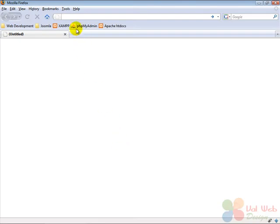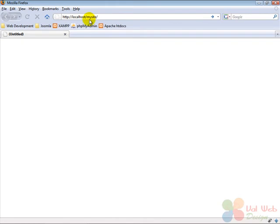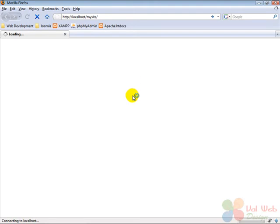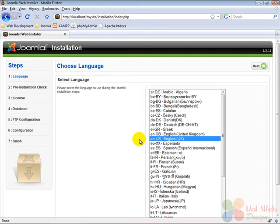Then we go and enter this address which shows exactly to the folder we just created. Then we click enter and we are introduced with the first installation screen of Joomla. Here we select the installation language and then click on next to continue.